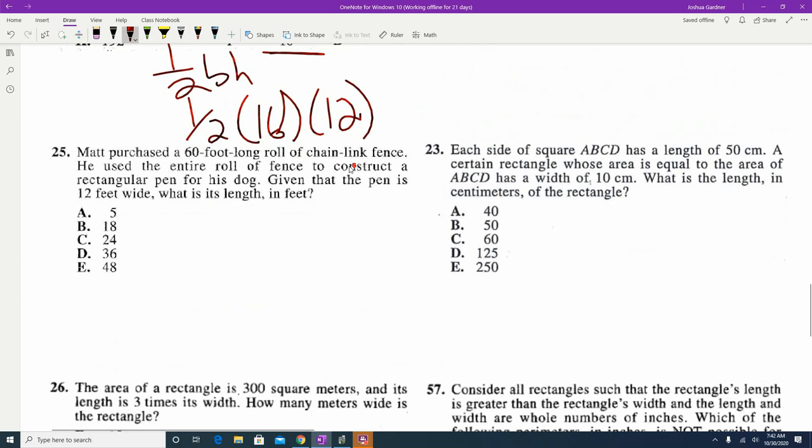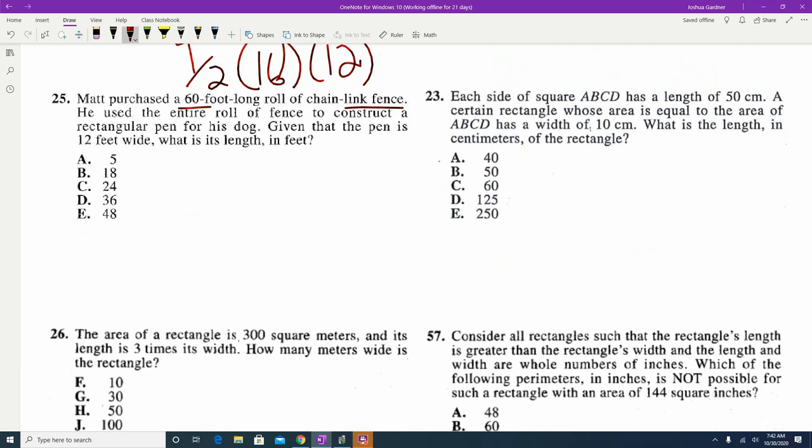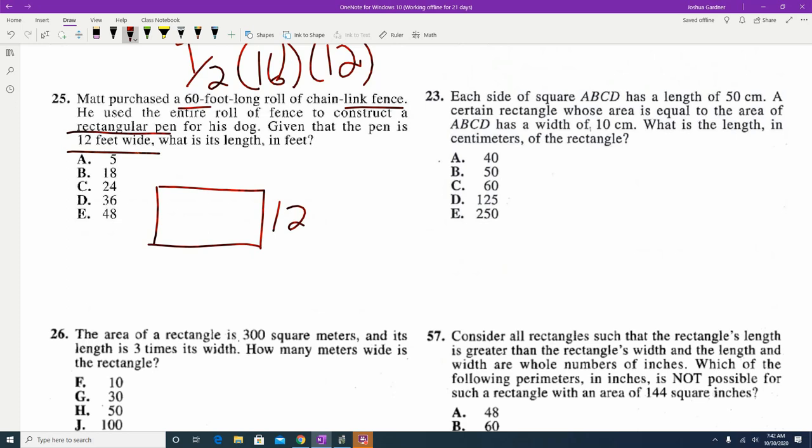Question 25: Matt purchased 60 feet of fence and used the entire roll to make a rectangular dog pen that is 12 feet wide. We want the length. A common mistake is doing 60 divided by 12 to get 5, which would represent area. But fence goes around something — that's perimeter. So the perimeter is 60.